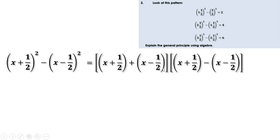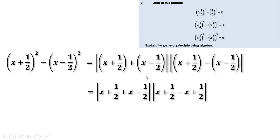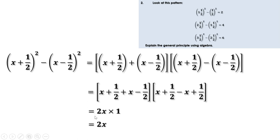Let us remove these brackets. The first bracket gives x + ½ + x - ½, which is 2x (since ½ - ½ = 0). The second bracket gives x + ½ - x + ½ = 1 (since x - x = 0 and ½ + ½ = 1). So this equals 2x into 1, which is 2x. That means algebraically, (x + ½)² - (x - ½)² = 2x.